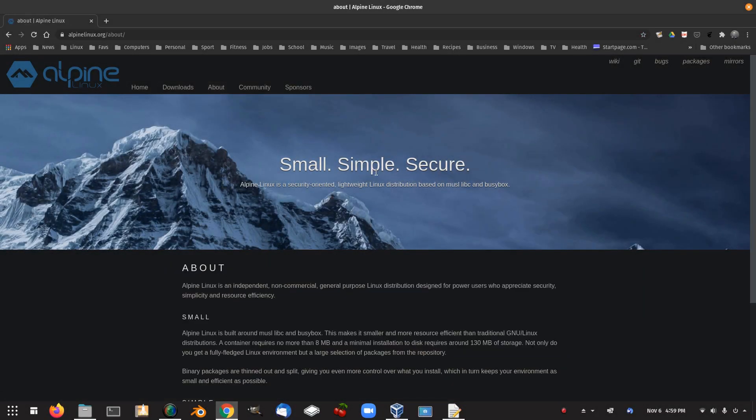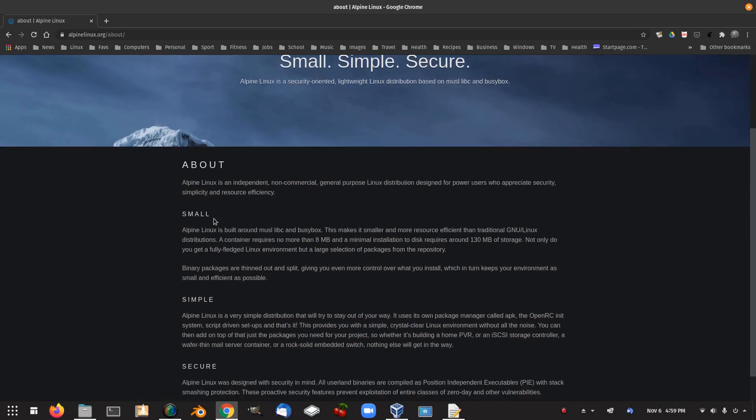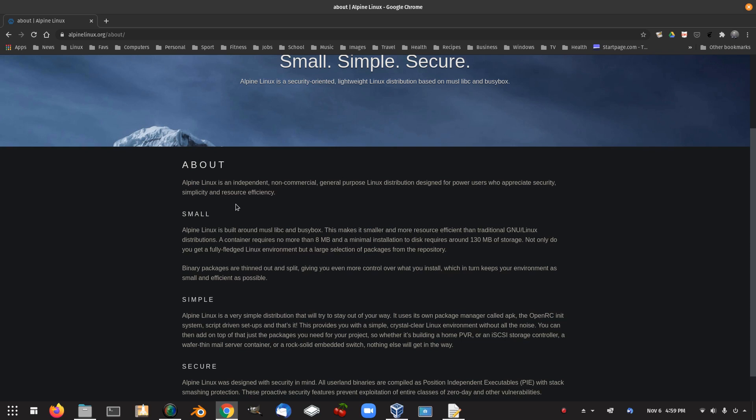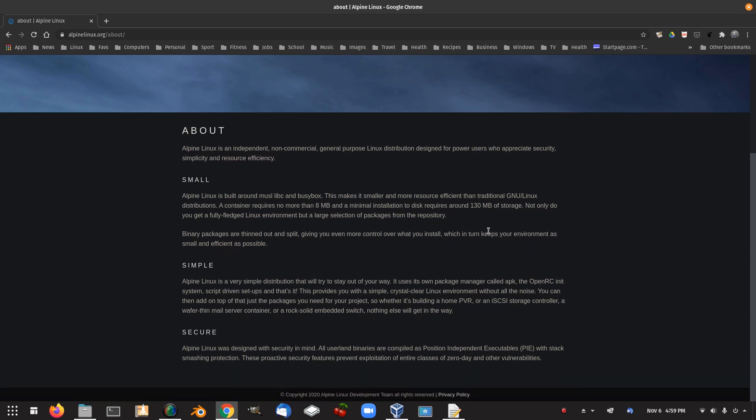About: small, simple, secure. Alpine Linux is an independent, non-commercial, general purpose Linux distribution designed for power users who appreciate security, simplicity and resource efficiency. Alpine Linux is built around MUSL, LibC and BusyBox. I haven't really heard too much of those things being thrown around. I don't really see distros throwing those words around when it comes to being small and so forth. So that's interesting.